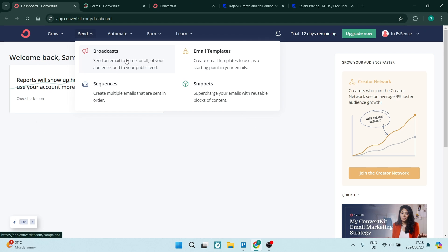Under the send, you can create broadcasts, which will allow you to create emails and send it to a large audience. You can create email templates and snip parts of your content so you can reuse it in other emails.